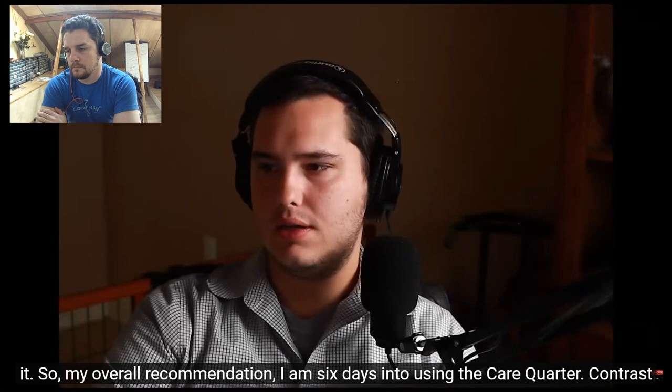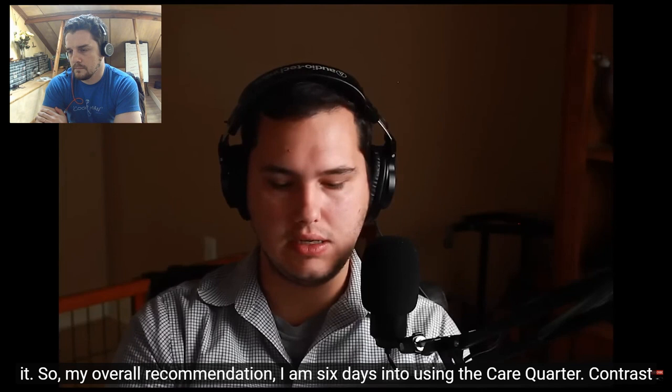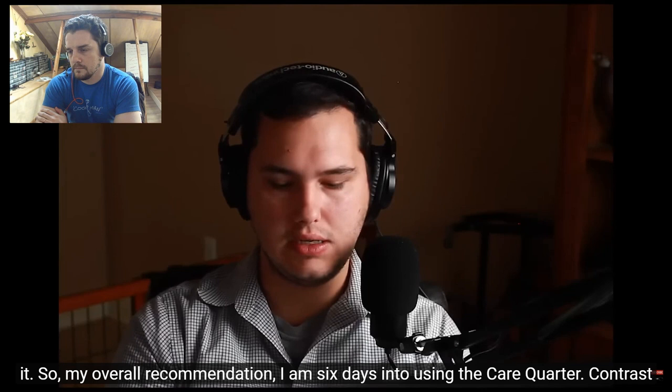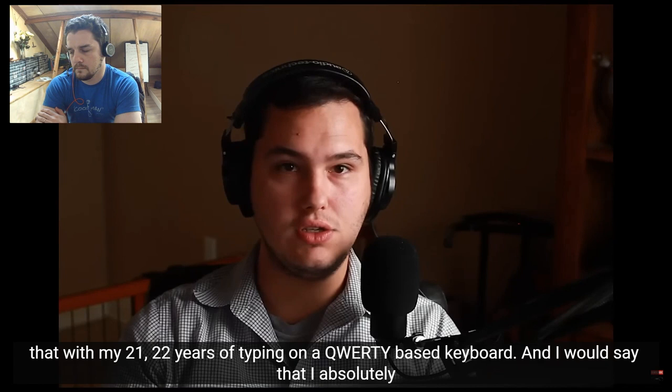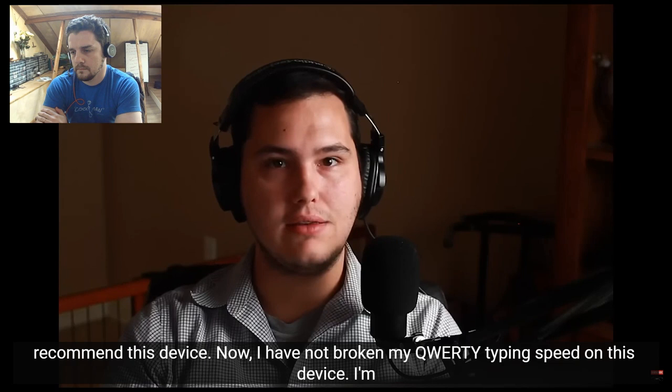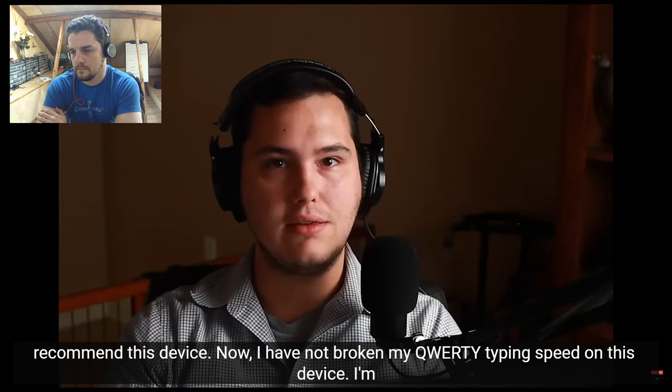So let's talk about it. So my overall recommendation, I am six days into using the Carrot Quarter. Contrast that with my 21, 22 years of typing on a QWERTY-based keyboard. And I would say that I absolutely recommend this device. Now, I have not broken my QWERTY typing speed on this device. I'm still learning the keys. I'm still learning how to use it.